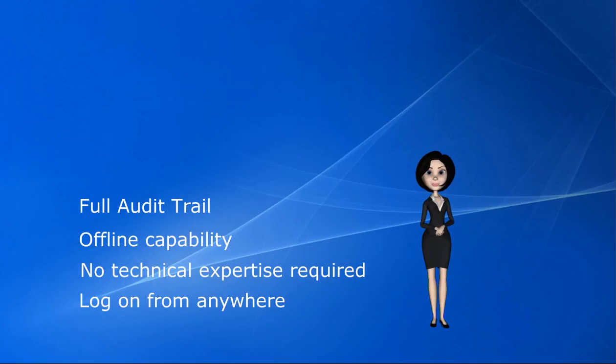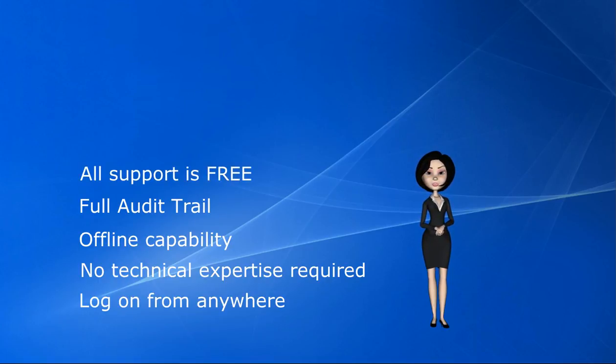And if you need help, you can talk to us. All support is free for every user in your account.